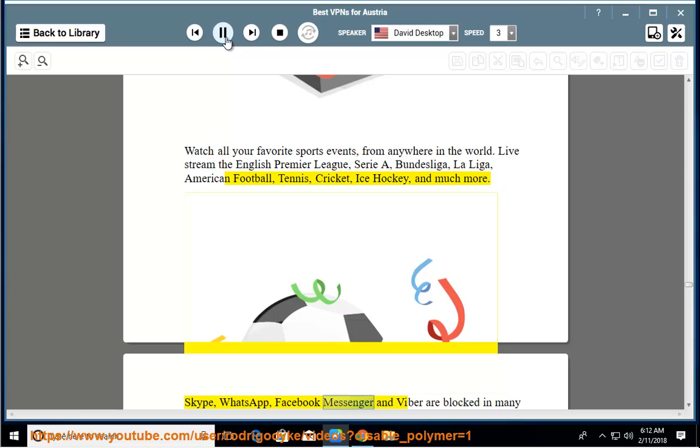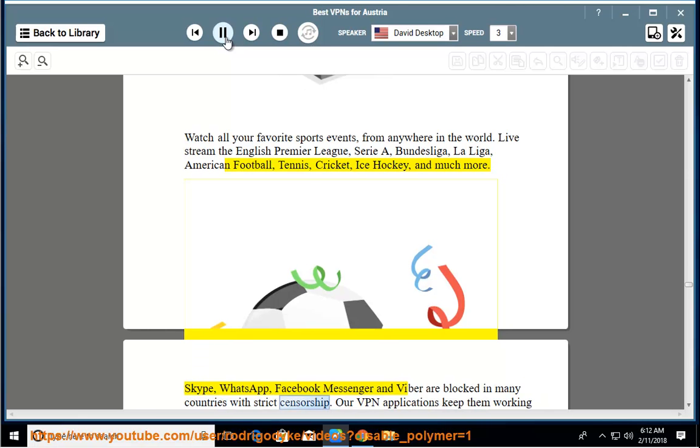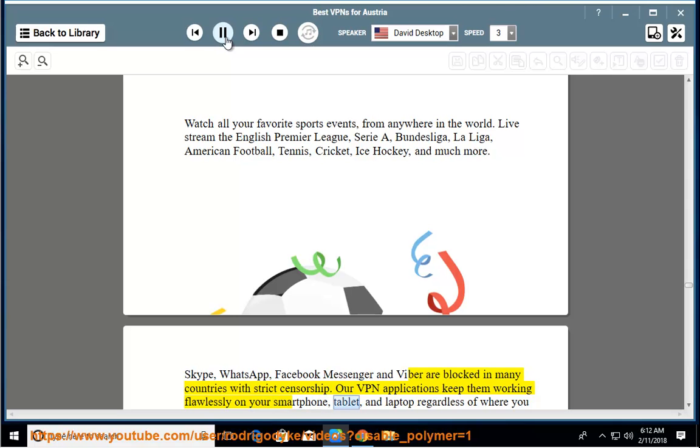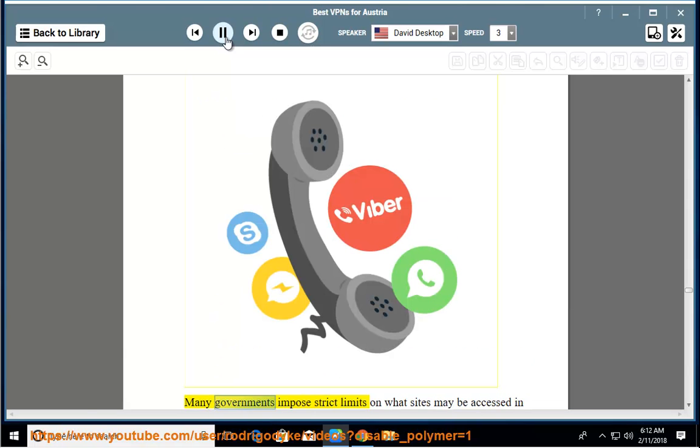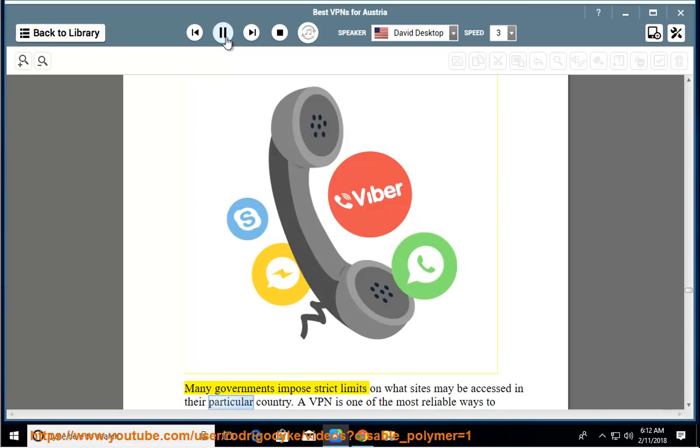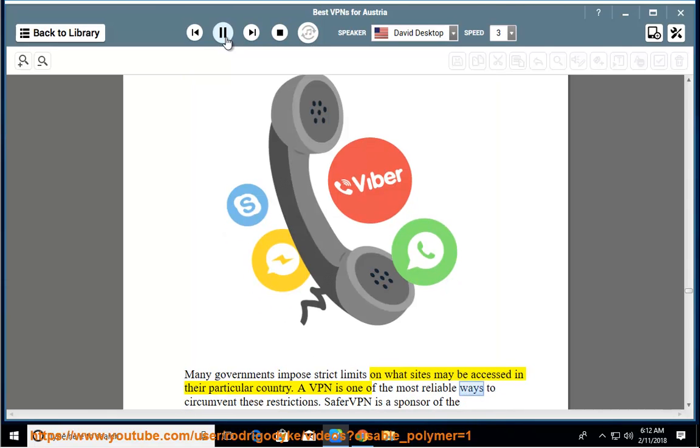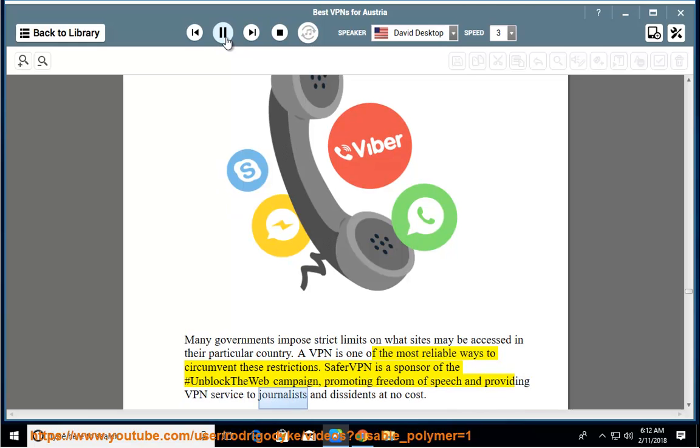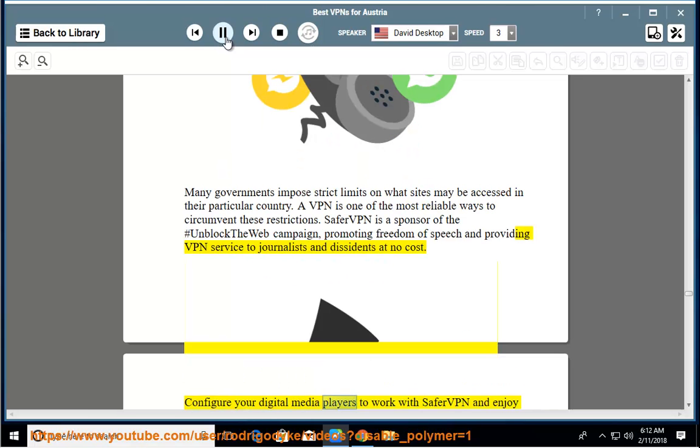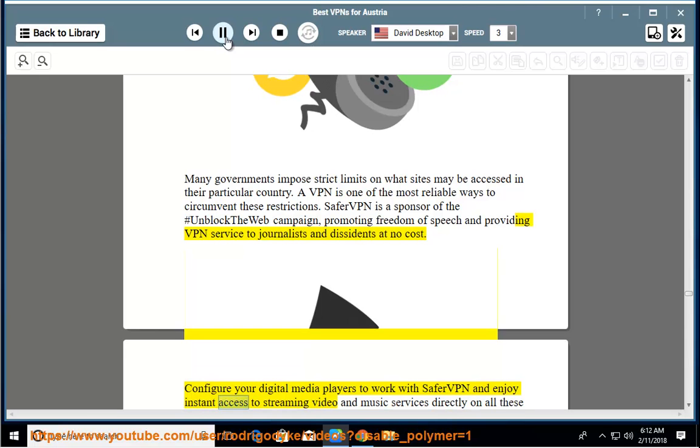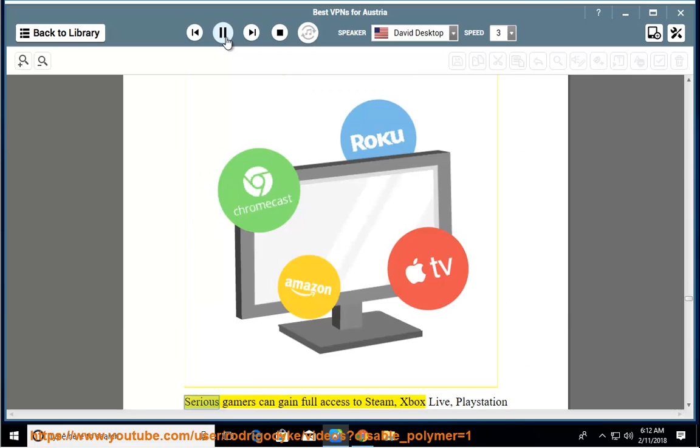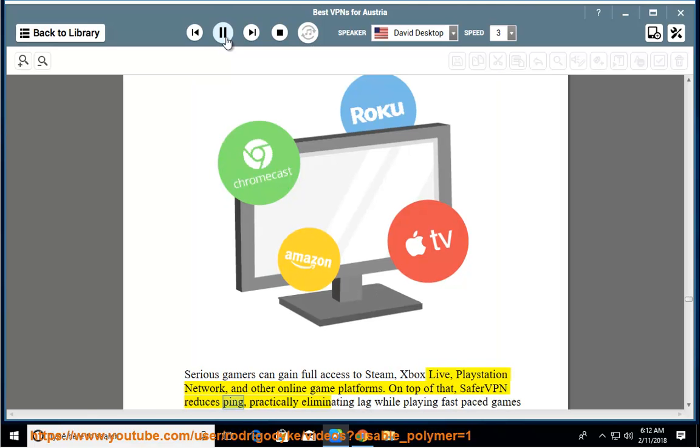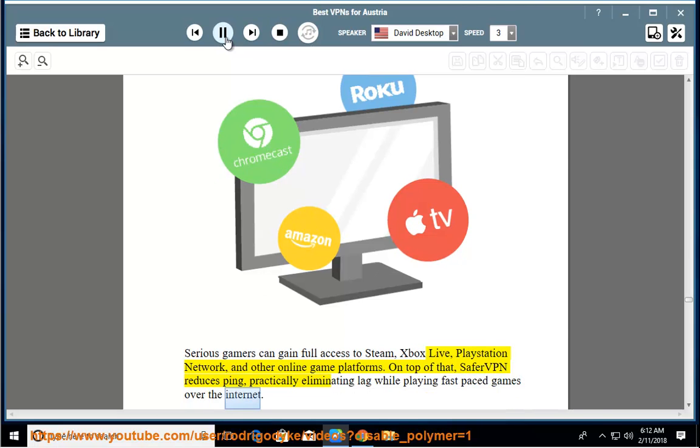Skype, WhatsApp, Facebook Messenger, and Viber are blocked in many countries with strict censorship. Our VPN applications keep them working flawlessly on your smartphone, tablet, and laptop regardless of where you are. Many governments impose strict limits on what sites may be accessed in their particular country. A VPN is one of the most reliable ways to circumvent these restrictions. SaferVPN is a sponsor of the #UnblockTheWeb campaign, promoting freedom of speech and providing VPN service to journalists and dissidents at no cost. Configure your digital media players to work with SaferVPN and enjoy instant access to streaming video and music services directly on all these popular devices. Serious gamers can gain full access to Steam, Xbox Live, PlayStation Network, and other online game platforms. On top of that, SaferVPN reduces ping, practically eliminating lag while playing fast-paced games over the internet.